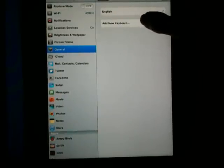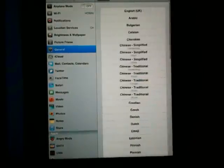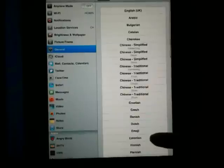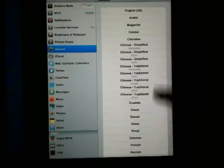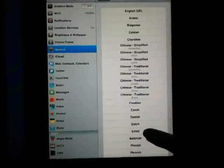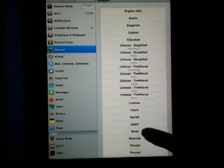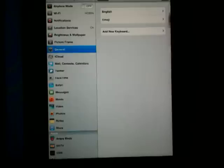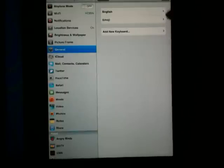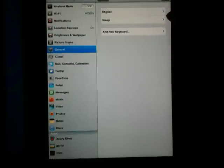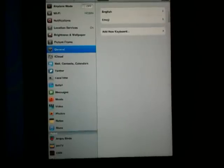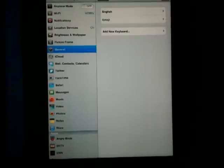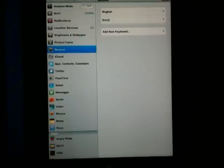You're going to scroll down the list until you find Emoji, select it, and now you notice you've got your English and Emoji keyboards. Then you come back out to one of your applications where you're going to type.